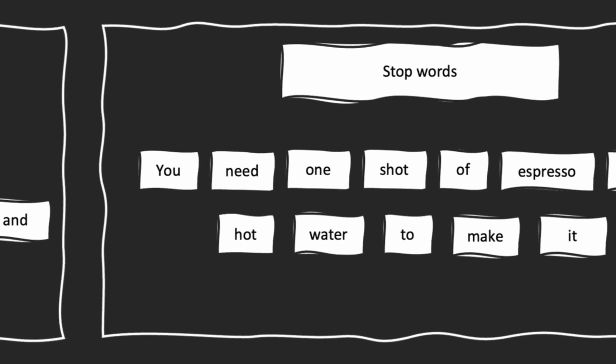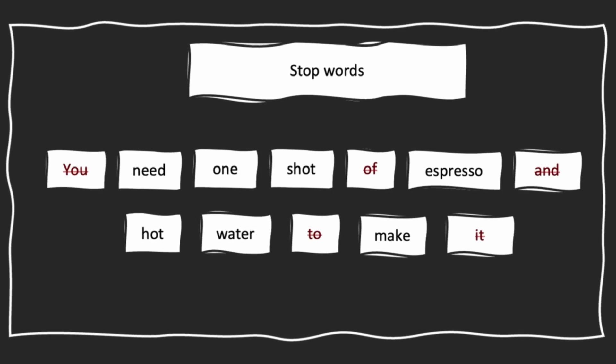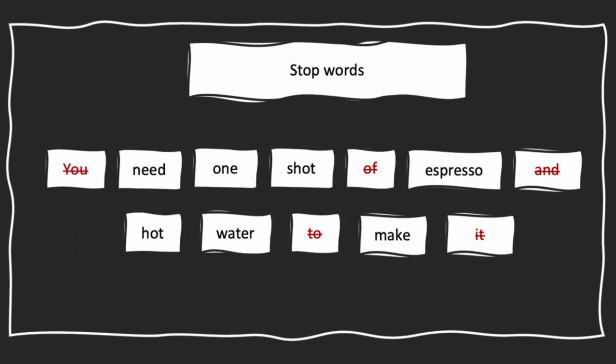Next, we will remove the stop words, words that are not essential, words that don't add much meaning to our statement, words like you, of, and, to, or it. We remove stop words to simplify our text.